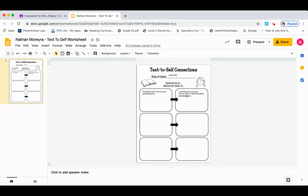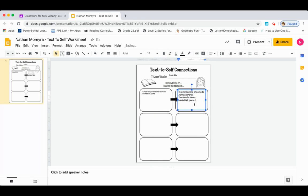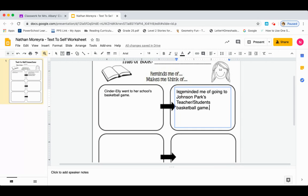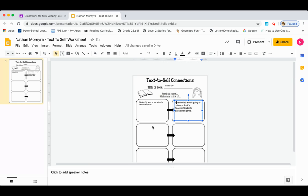Now you can see this writing is a little small. If you'd like to enlarge it, you can click back into it, highlight it, and then go up to the font and make it a little bigger. If you go up into the upper left-hand corner you see a little zoom button — you can click that and click right where you want to see. Click it again to get bigger, then make sure you unclick it. I also noticed the word should be 'it' not 'IR', so I'm going to go back and double check — now that makes sense. It reminded me of going to Johnson Park's teacher-student basketball game. To zoom back out, just click zoom out.